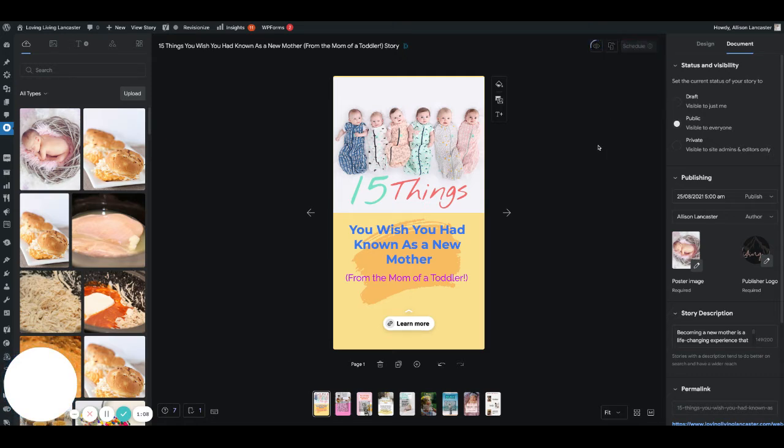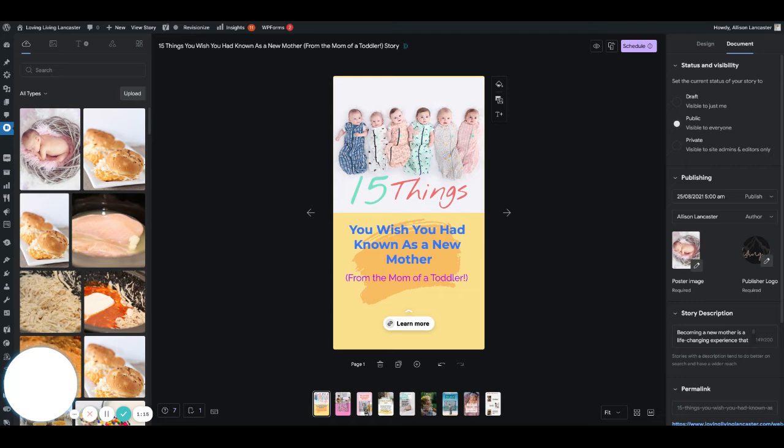Click schedule, and then it's scheduled. One thing that people have asked me frequently about these stories is: is there a great time to publish, or how many should I be pushing out daily?